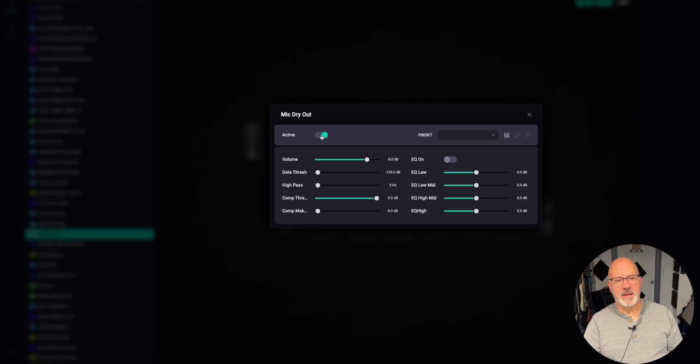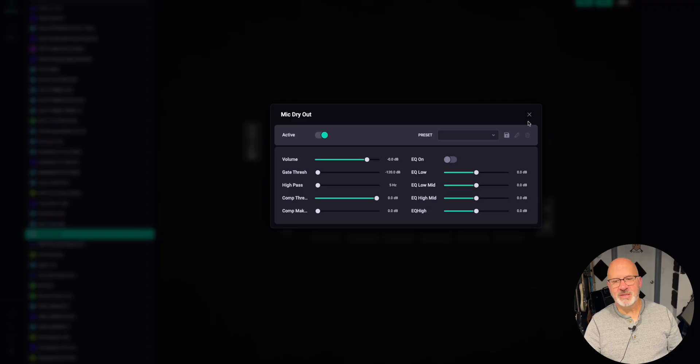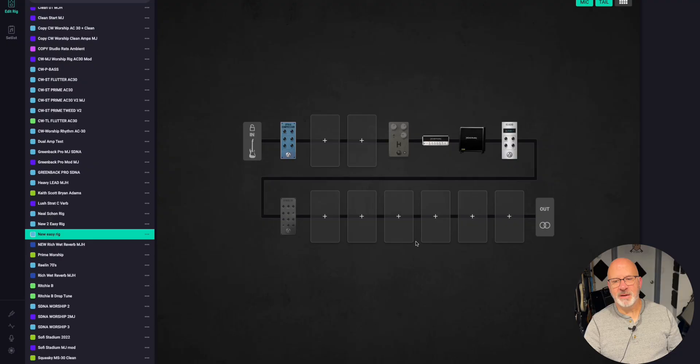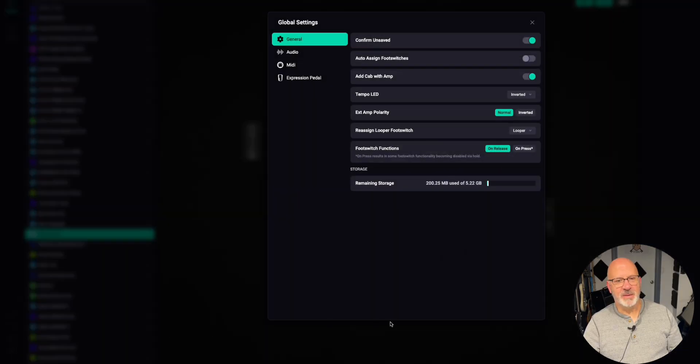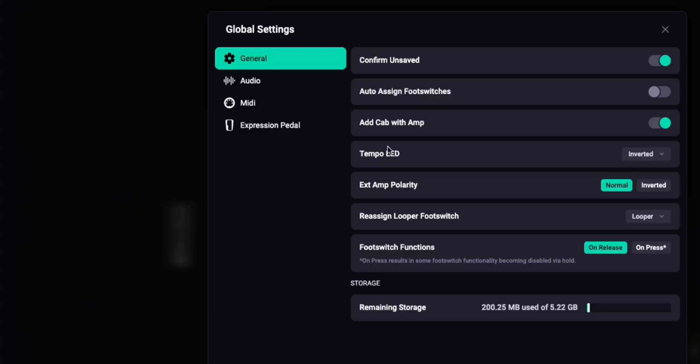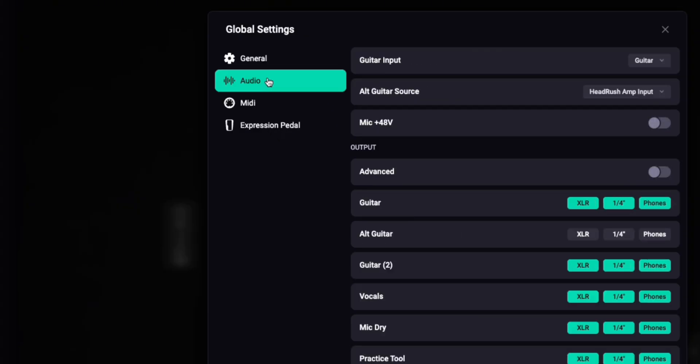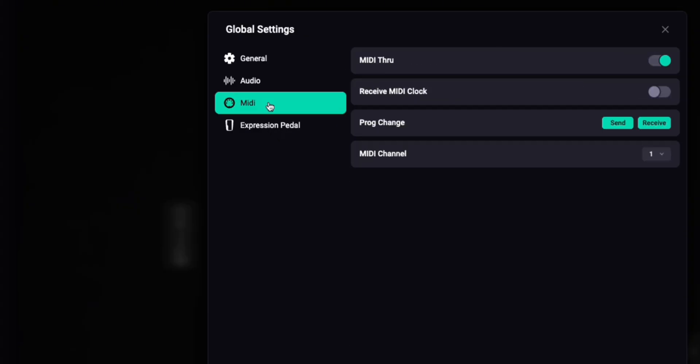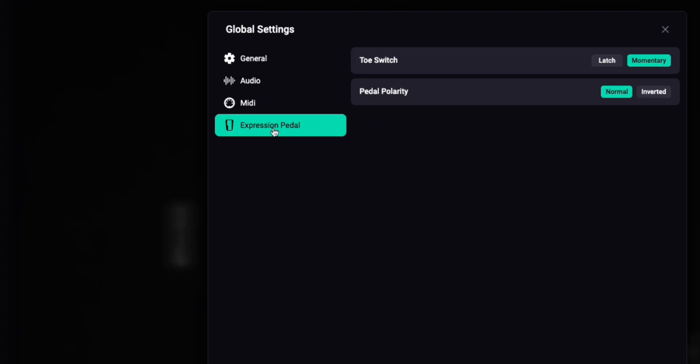Next, we have the microphone settings. We can make it active or not. We can add a preset, whatever you want. Do all kinds of changes right there. And last, but not least, is the main settings page. General, audio, MIDI, and expression pedal settings. All you need, it's right there at your fingertips.